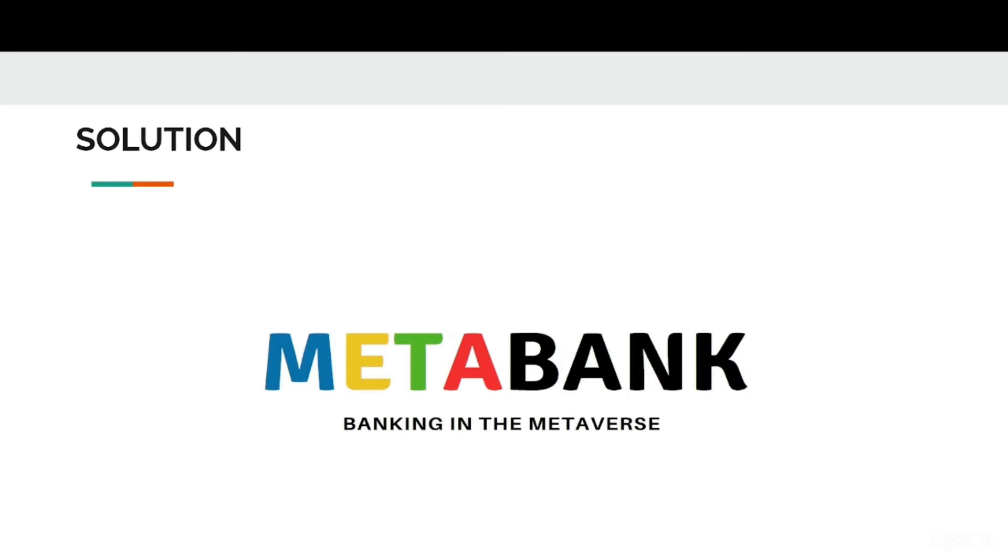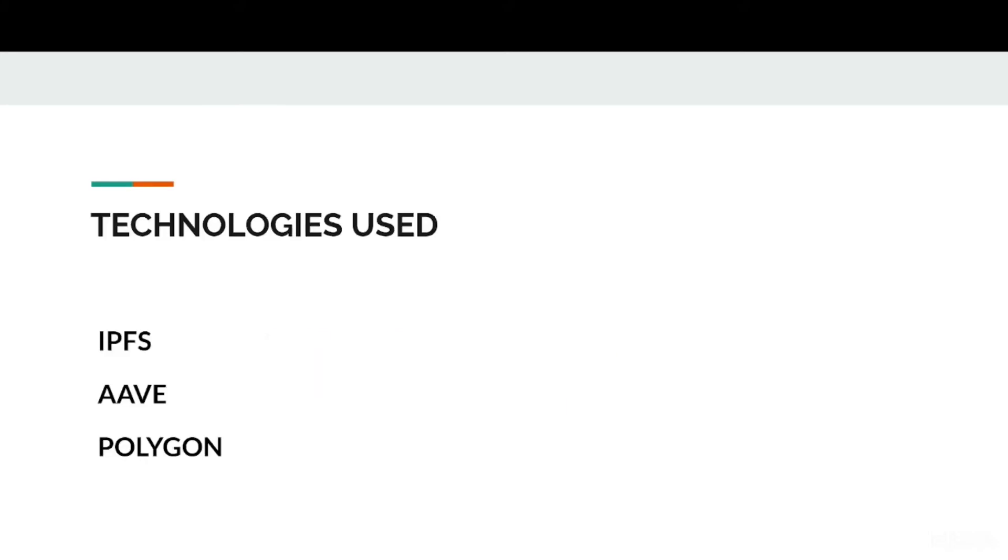They can even purchase an NFT through various platforms. We use IPFS, Aave, and Polygon. And for the product presentation, here is George.